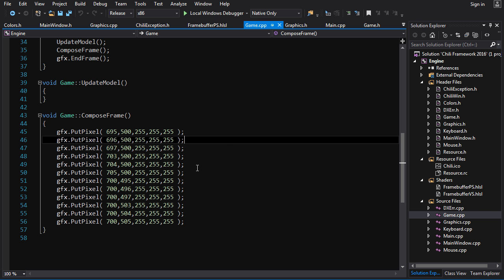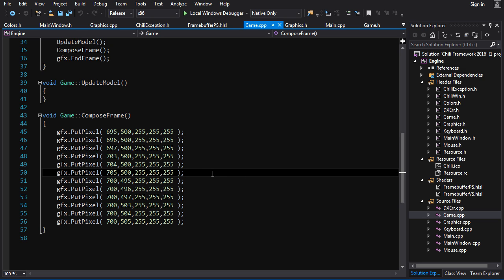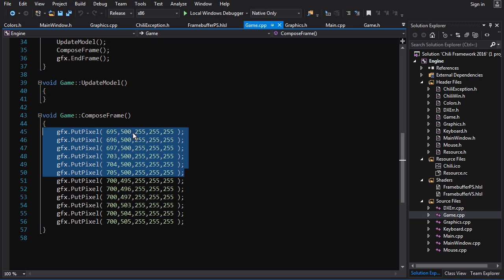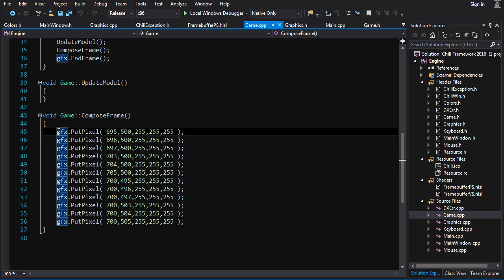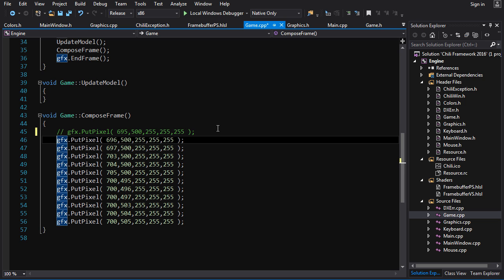Now before we move on to variables, there is one little thing I want to do. These put pixel lines here are going to get in my way so I want to get rid of them. I could just delete them but I'm going to need them later on — I'll want them back at some point. So what I'm going to do instead is comment these out.